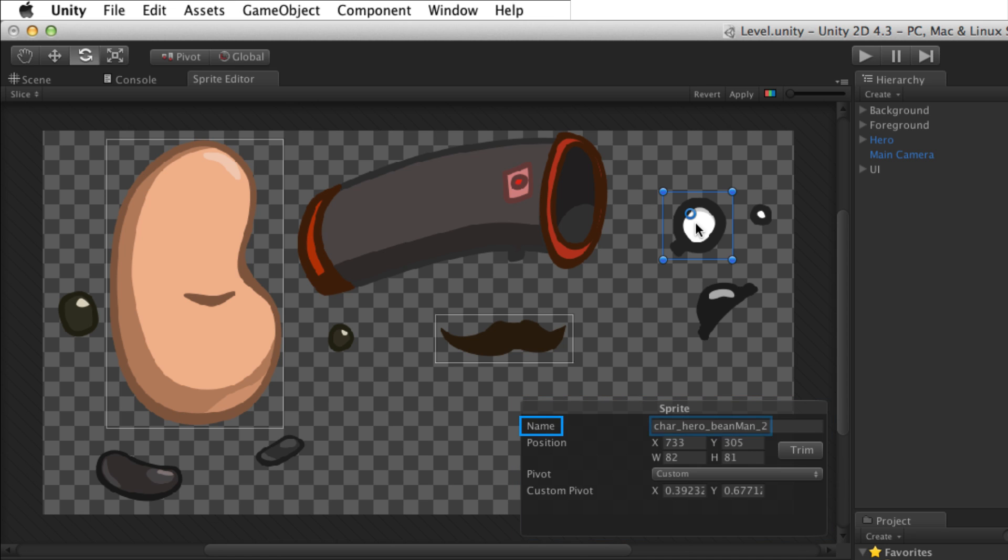Name is the name of the sprite. The name is created from the name of the original image and the order in which it was sliced from that image, starting with 0.